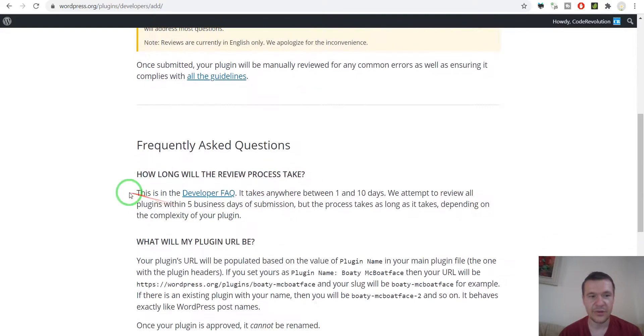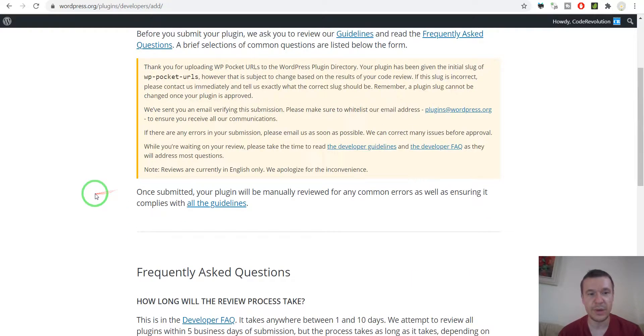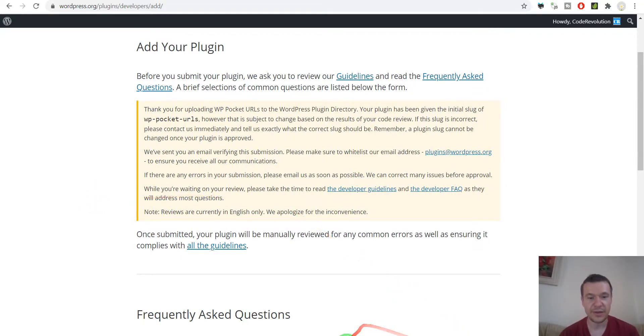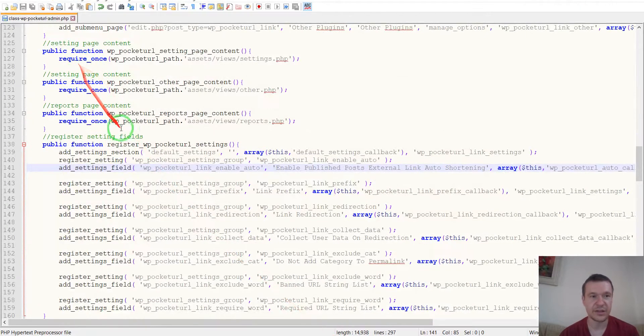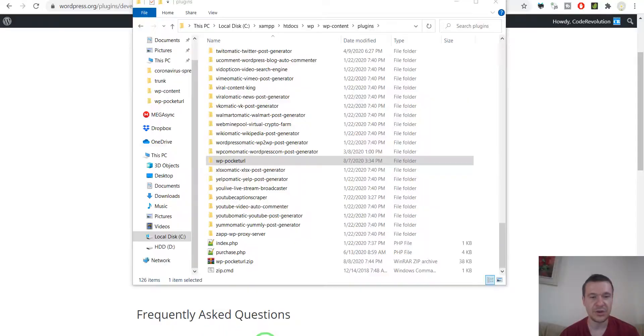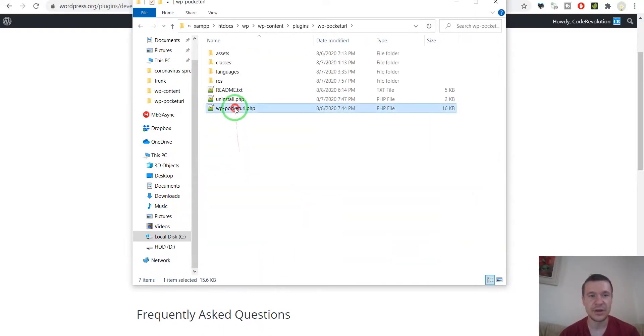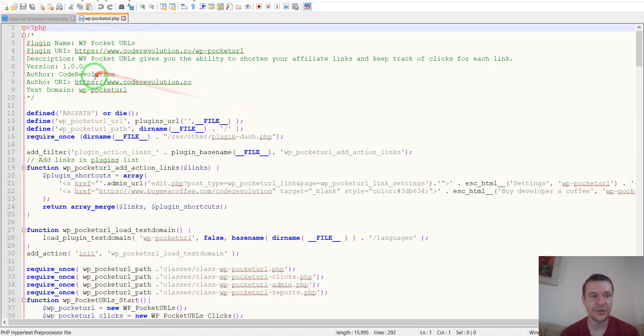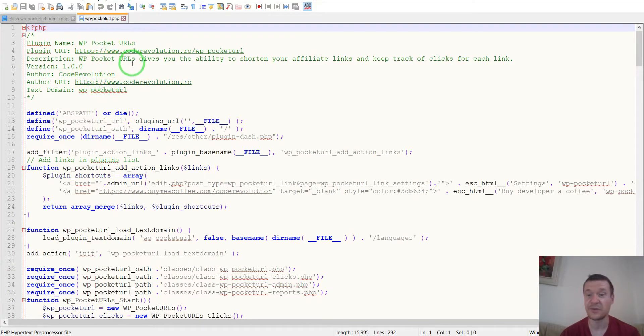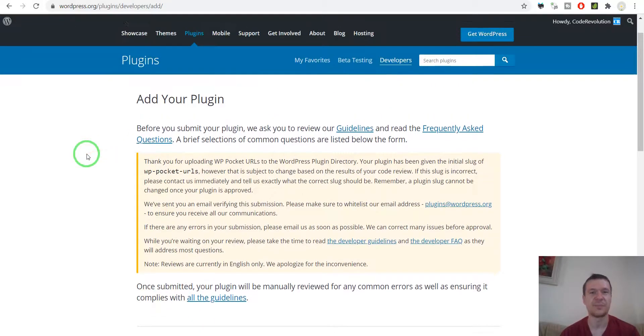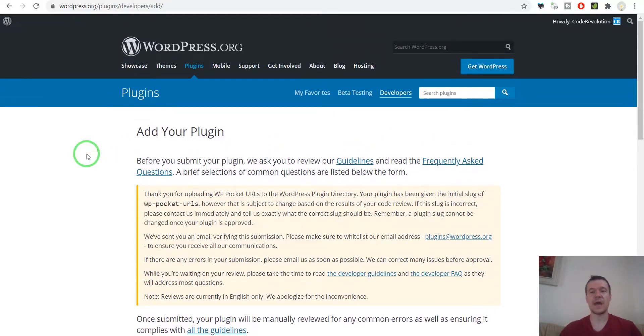So this is all you have to do basically to submit your plugin. And note that they check the plugin URI and the author URI. So this cannot be the same. I forgot about this.